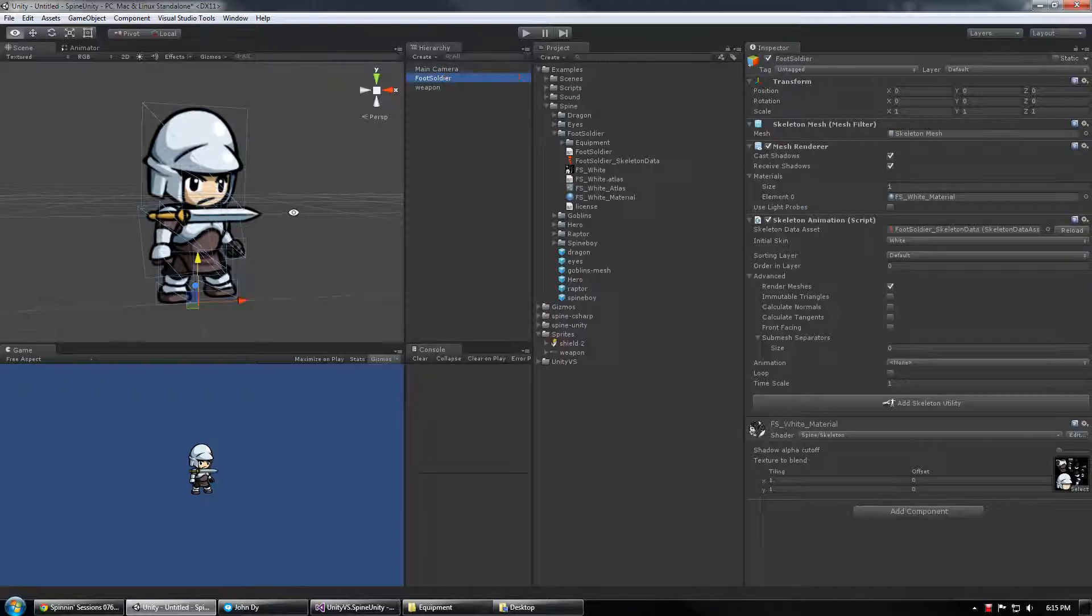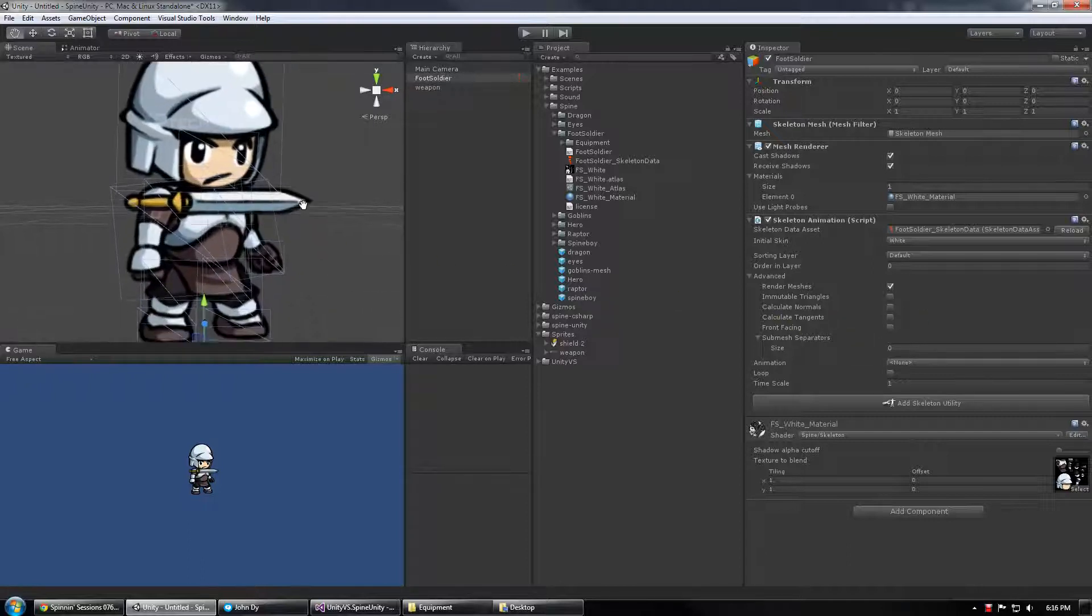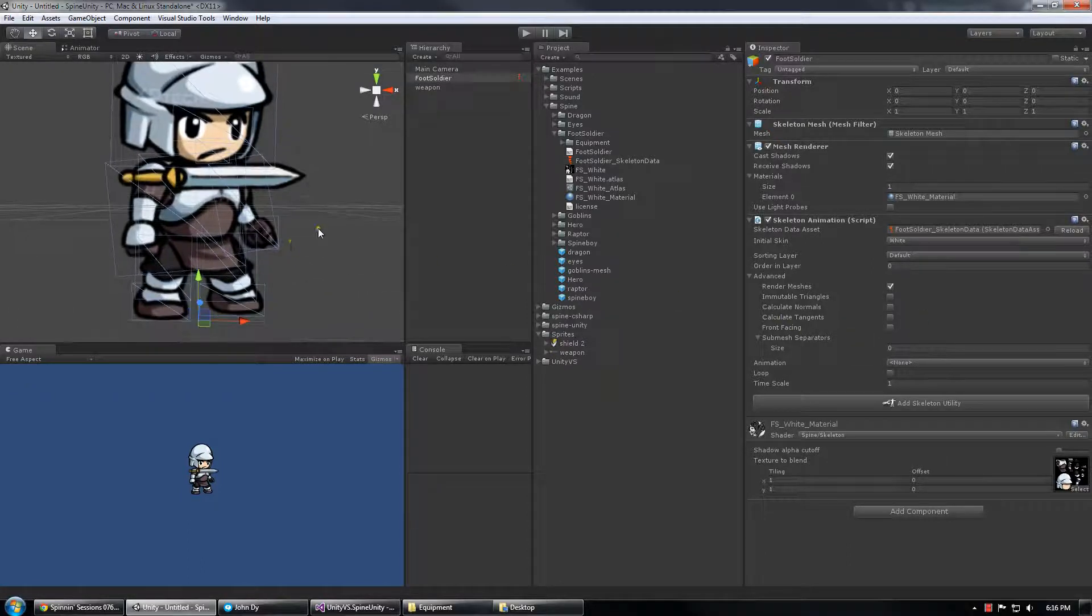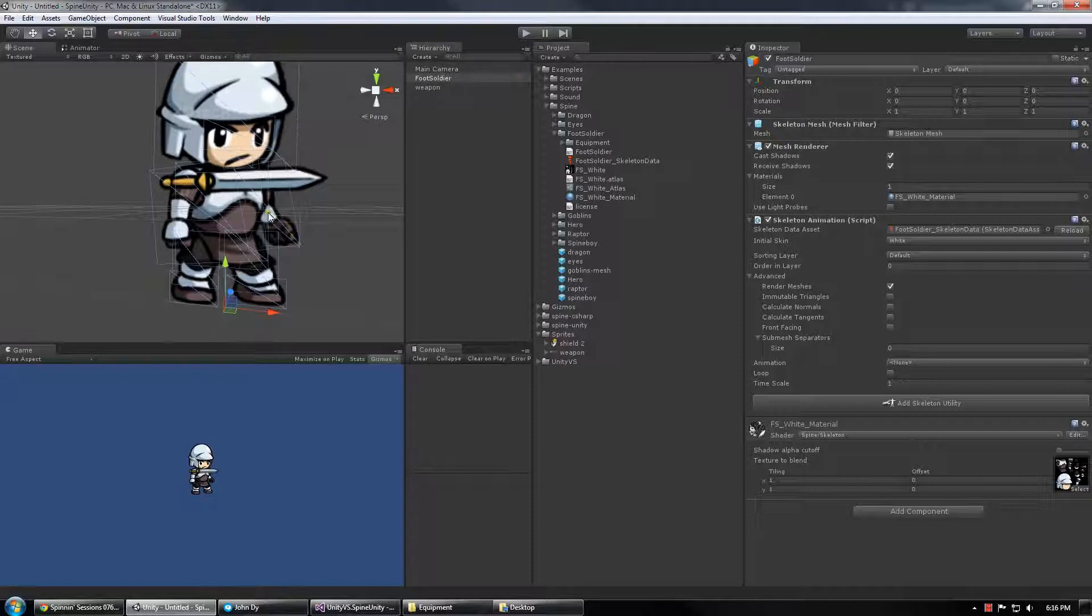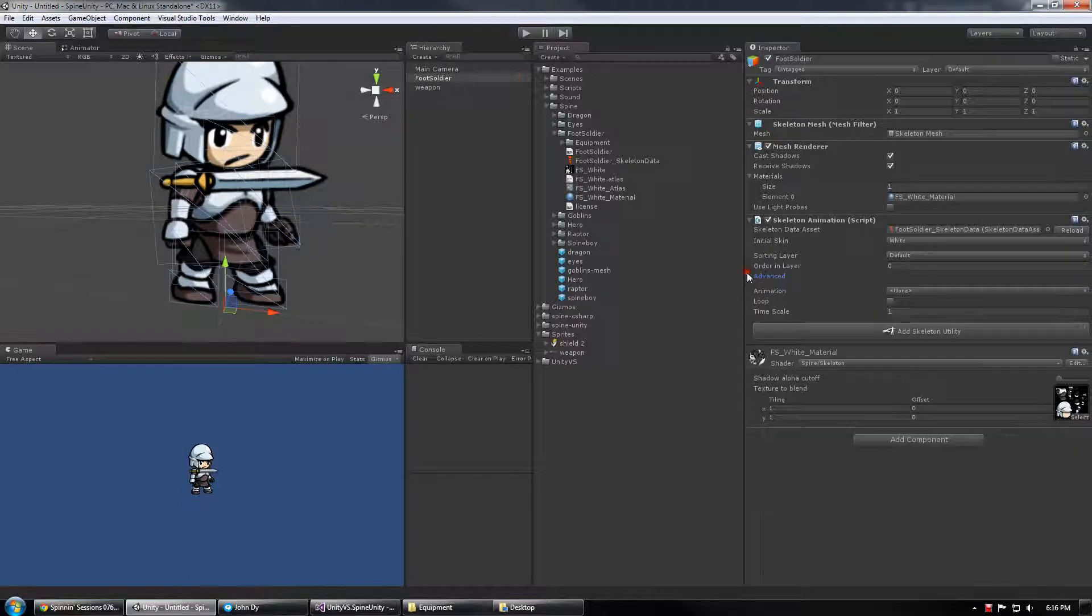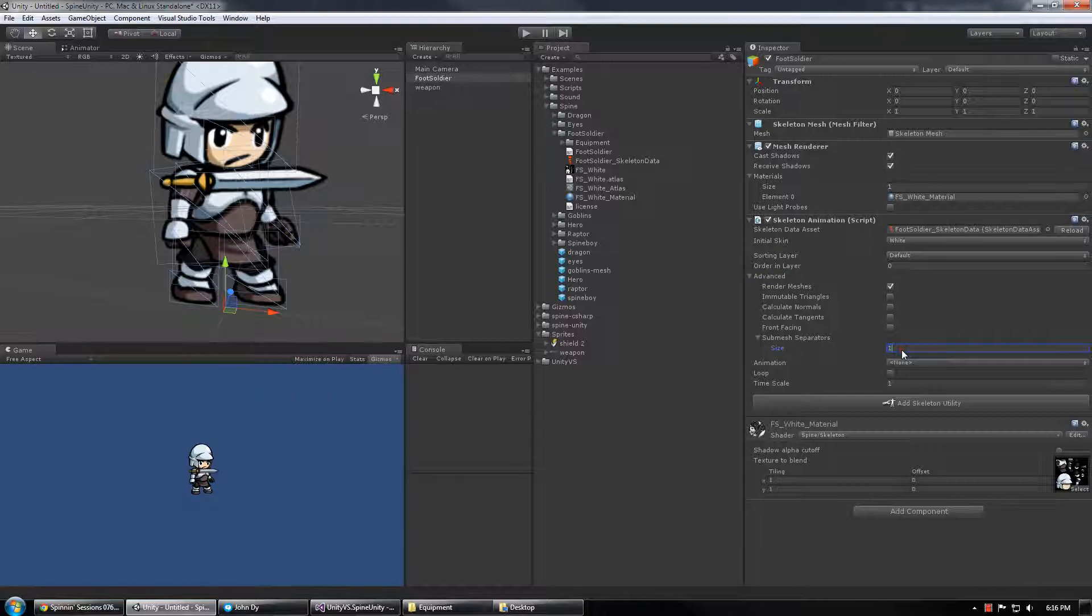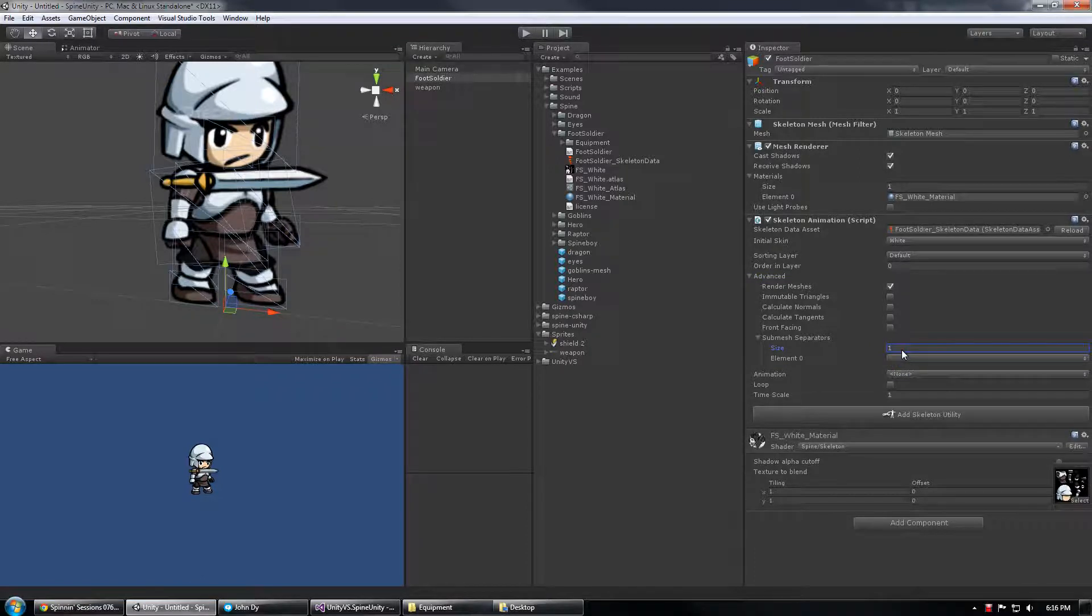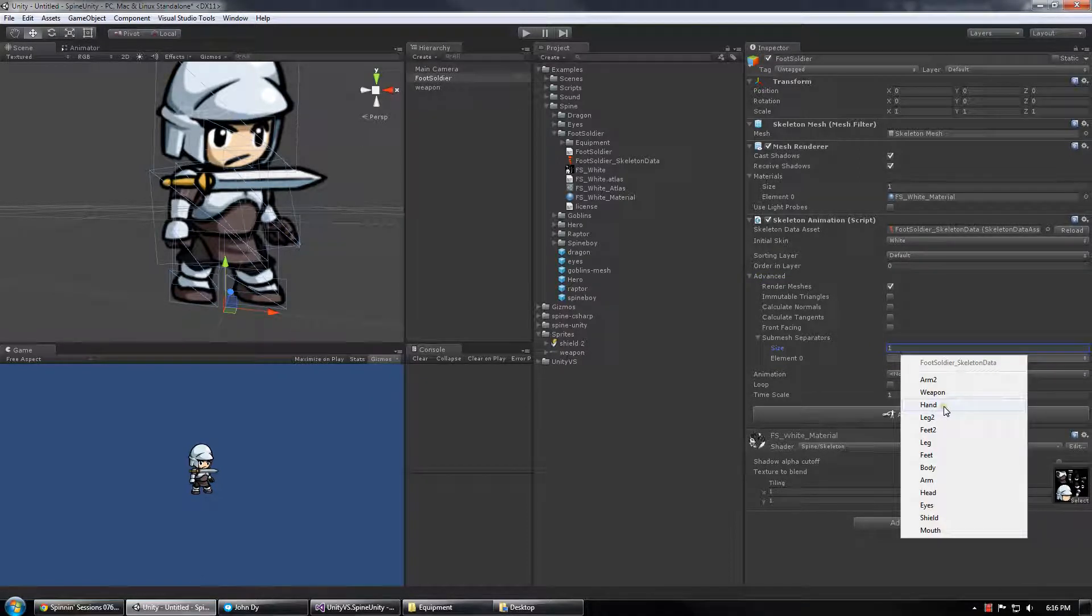In the case of foot soldier I actually have an attachment called Hand that draws a hand above the arm. So I'm going to go into the Advanced tab for Skeleton Animation and add one submesh separator and choose Hand.